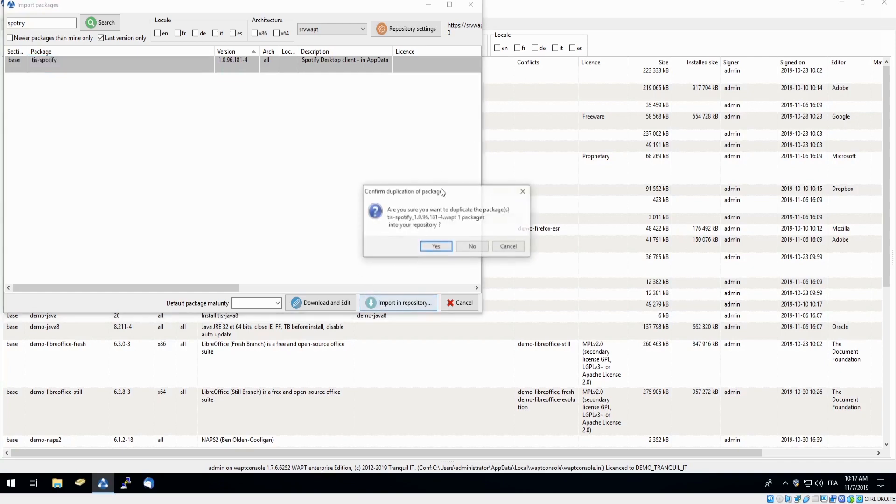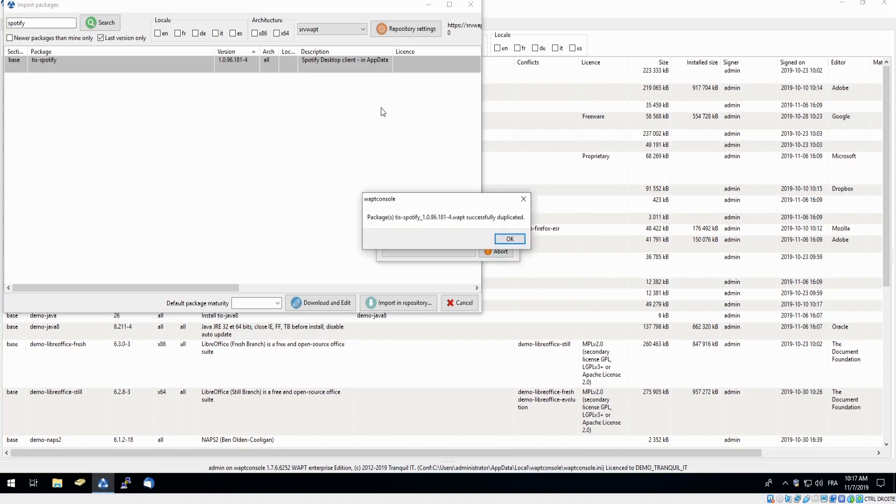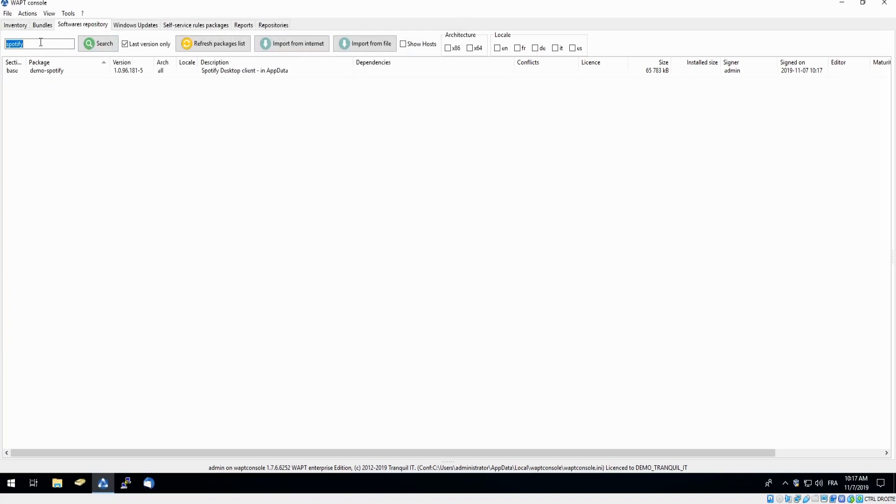In just a couple moments, we will be able to check to make sure that Spotify was successfully downloaded into our private repository. I will simply search here, and we can see the download was successful.